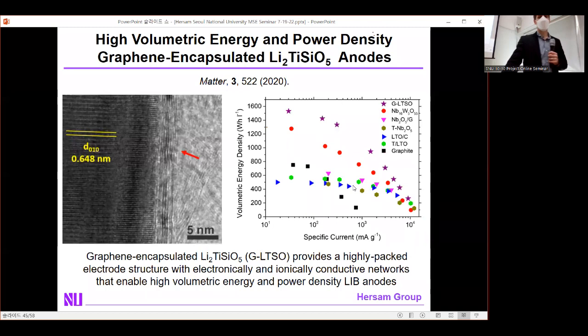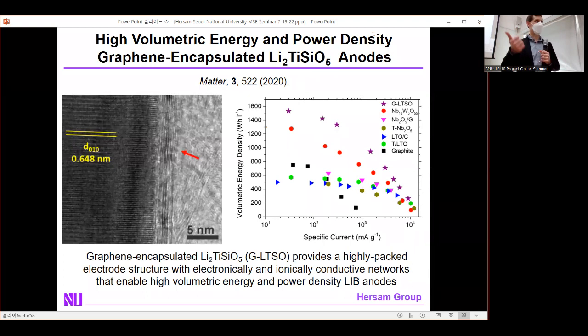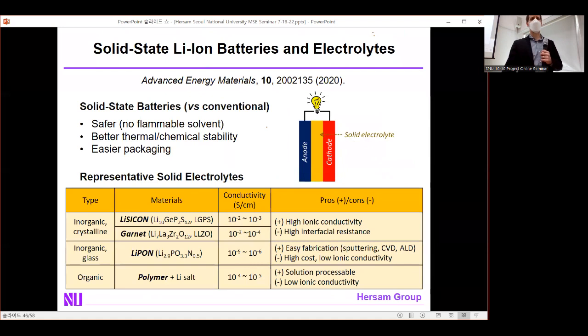We've also applied graphene coatings to anode materials such as lithium titanium oxide and silicon oxide. On the anode side, graphene adds value by controlling the SEI layer and improving electrode conductivity for higher rate performance. The final frontier is the electrolyte itself — and 2D materials would only make sense for a solid electrolyte, which would be safer, with no flammable solvent, better thermal and chemical stability, and easier packaging.